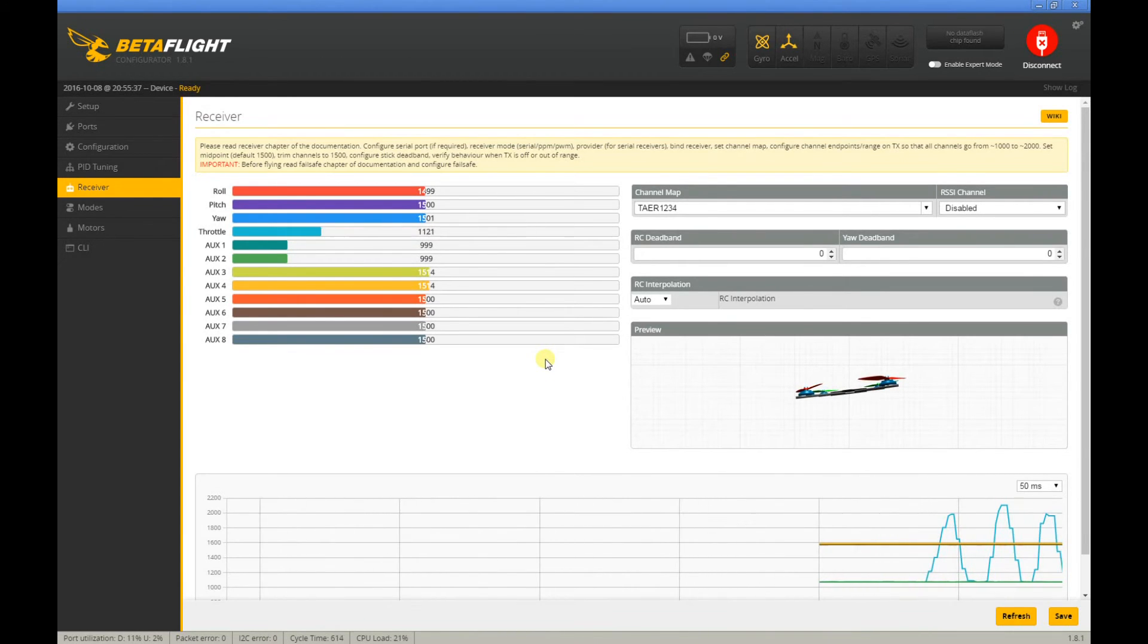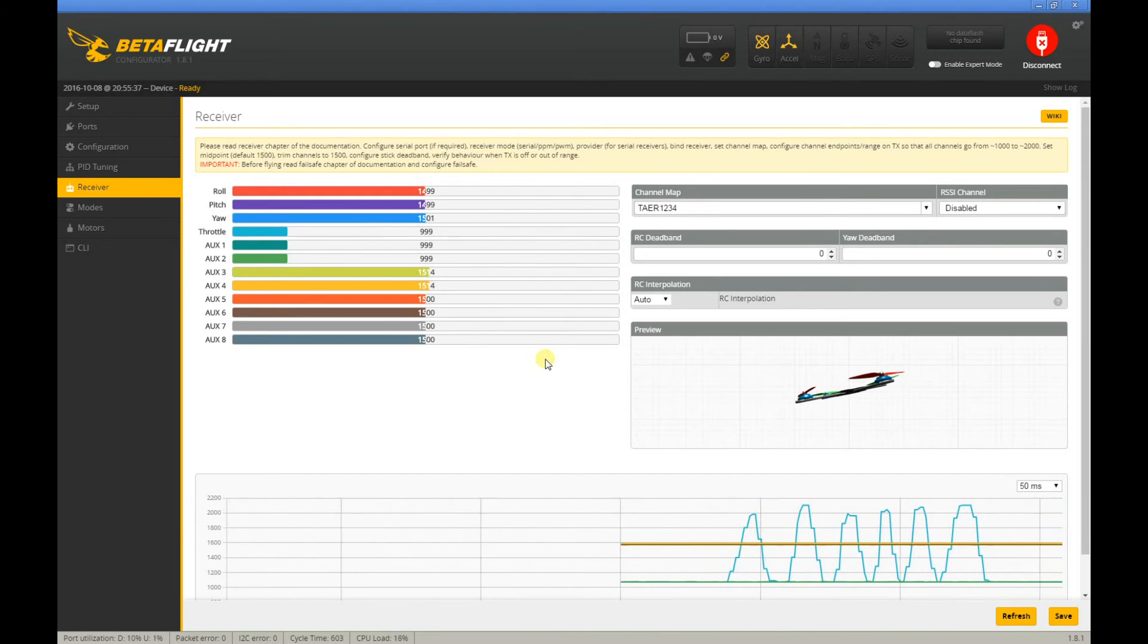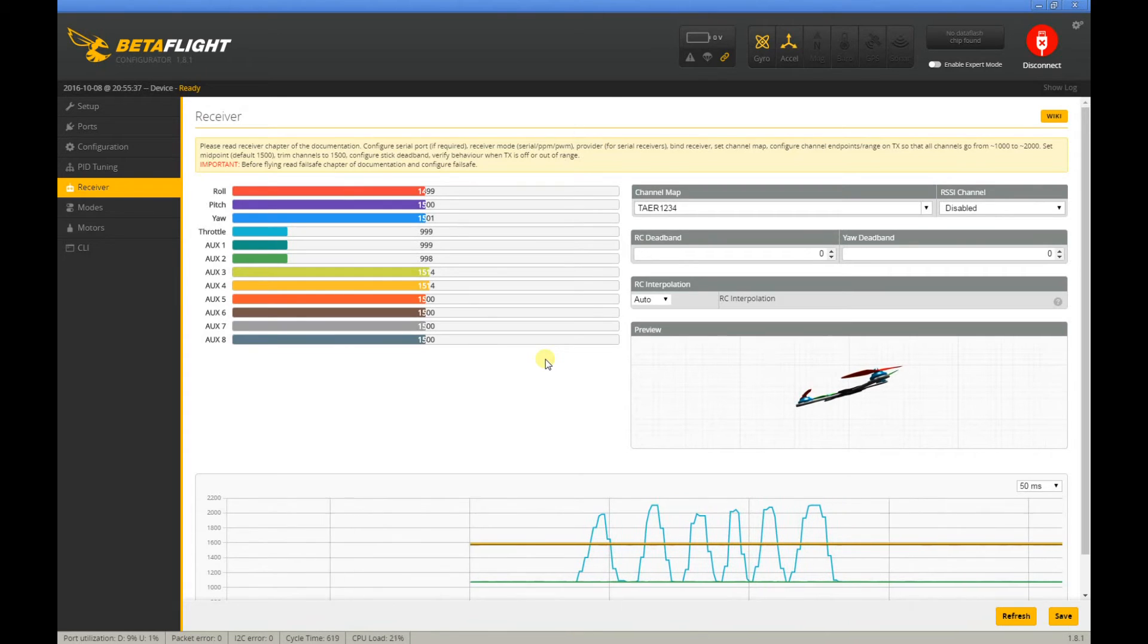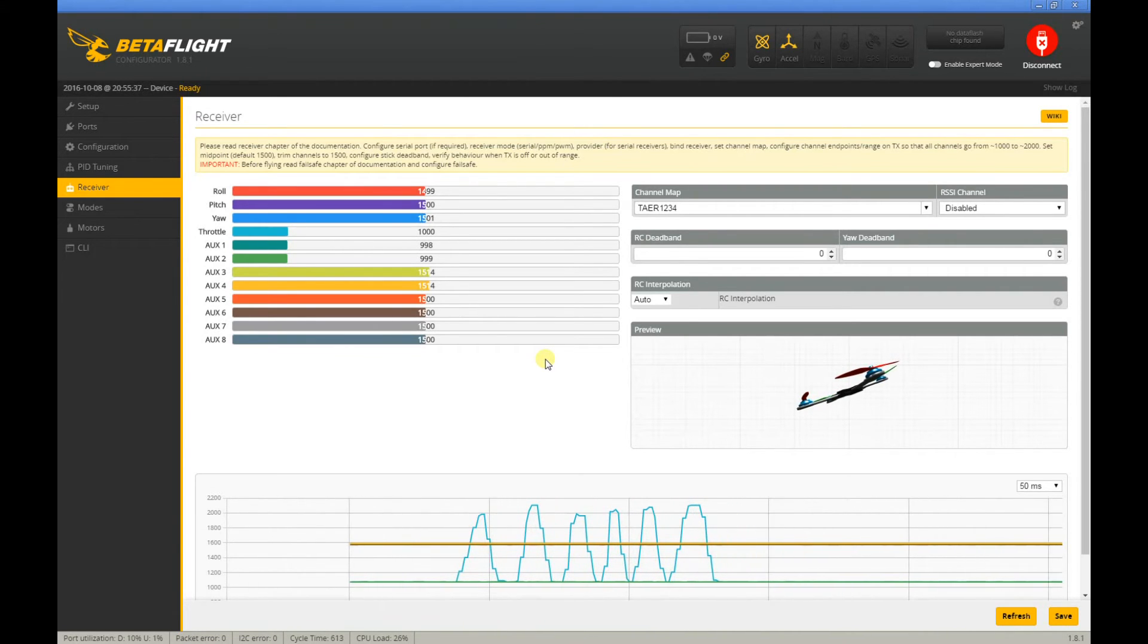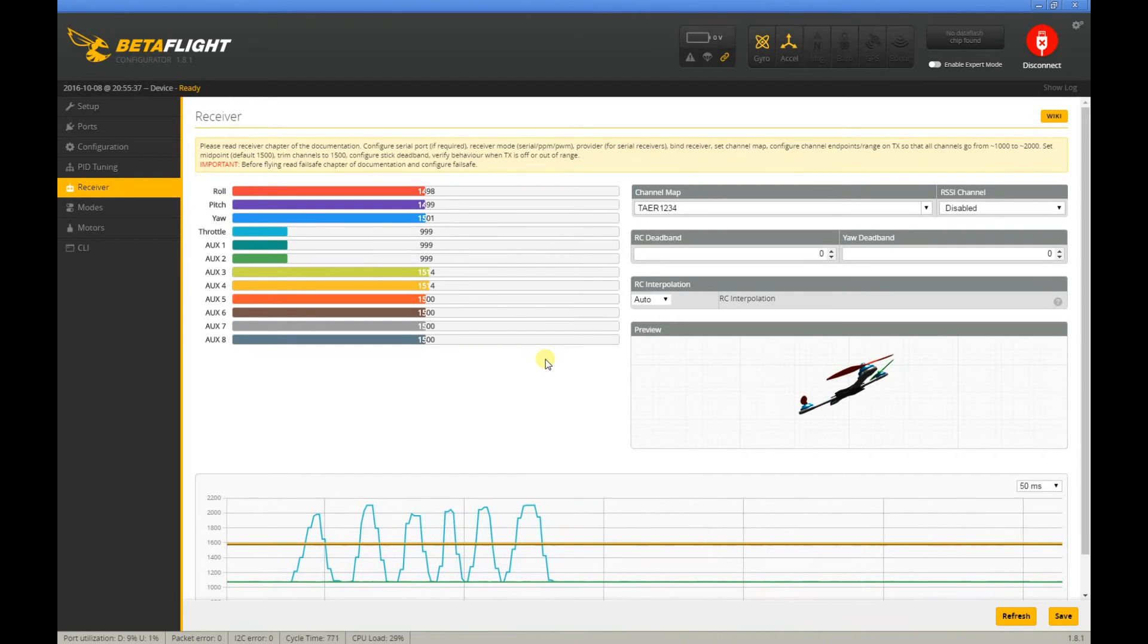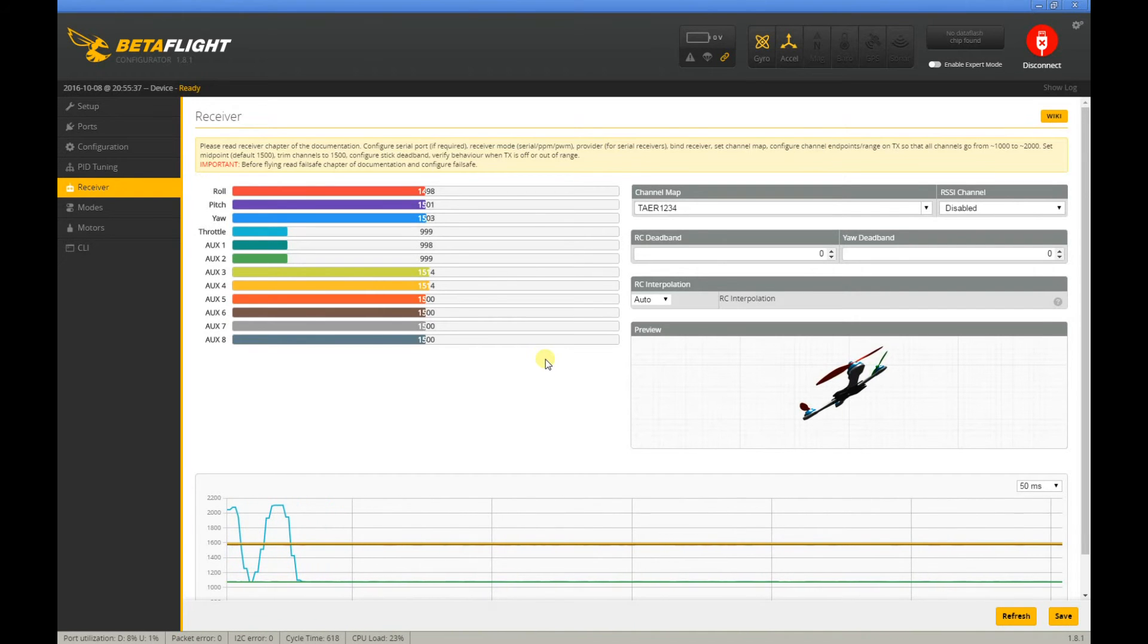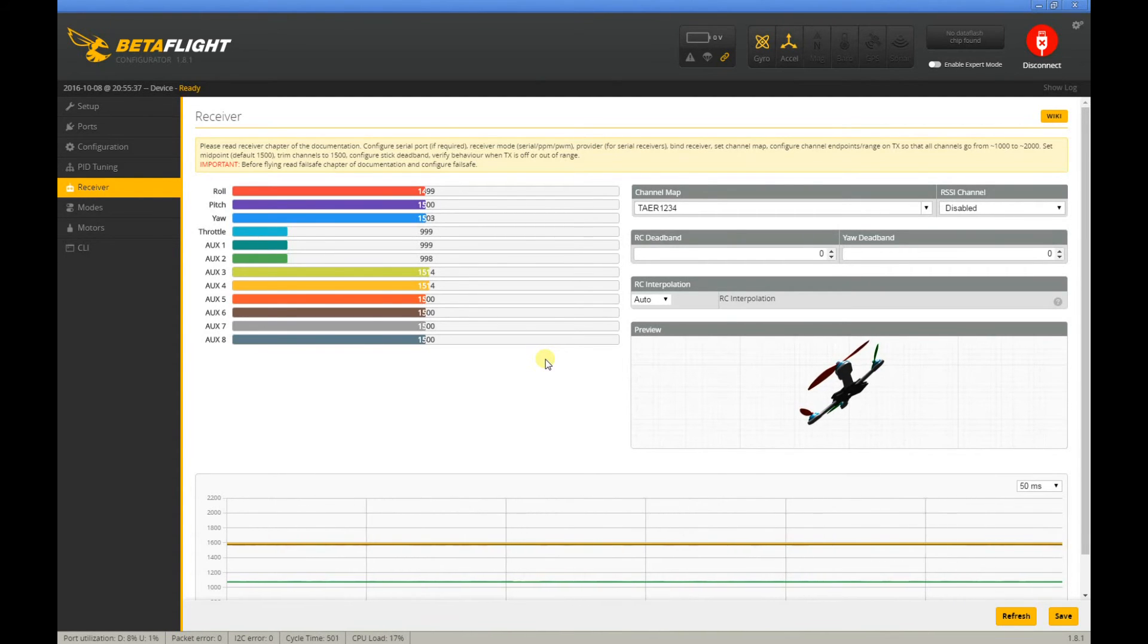I just want to share that in case you encounter the same problem and are looking for a solution online. This might solve your problem. I'm not 100% sure if this is the problem, but if you can bind and you can validate that the red light is solid, and then you're having this problem...